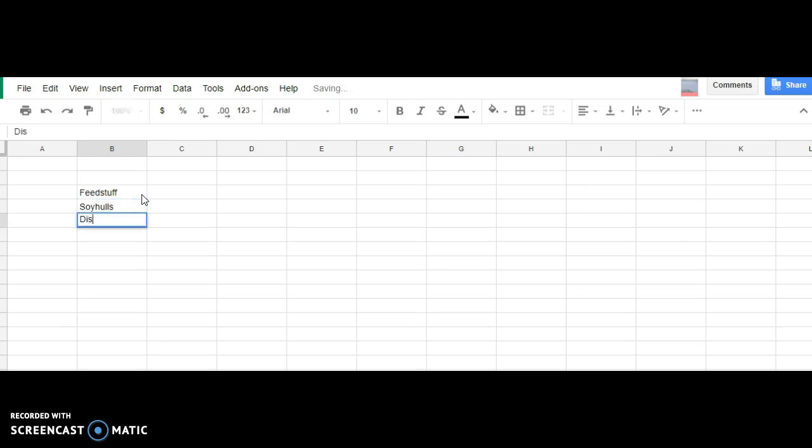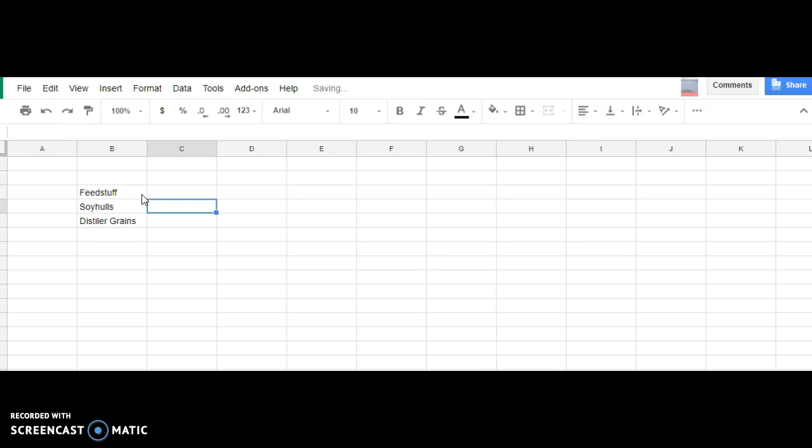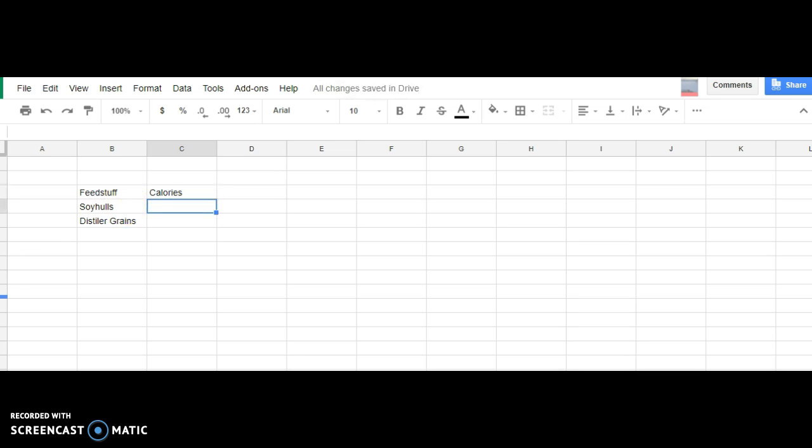Distillers grains, and so forth as you go on. And then here, you put your calories. And soybean hulls, you look at that graph,